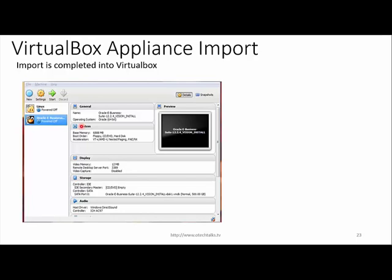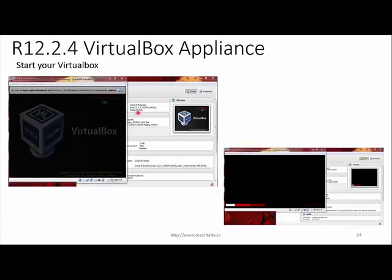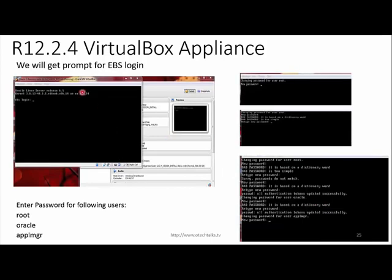After the import process completes, you will find the imported appliance in VirtualBox. Note that the import process can take more time depending on your RAM. Now simply click the Start button. VirtualBox starts up and you can see Oracle Linux Server 6.5 is starting. After startup, you'll get a prompt for EBS login. You need to enter passwords for the following users: root, oracle, and applmgr.